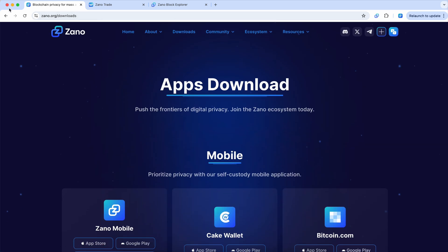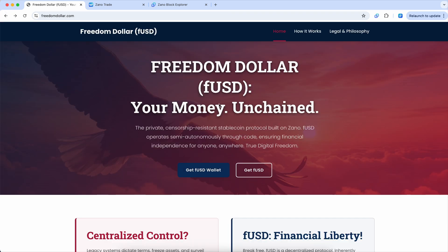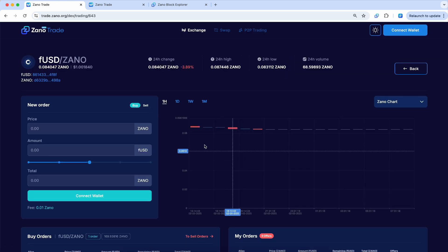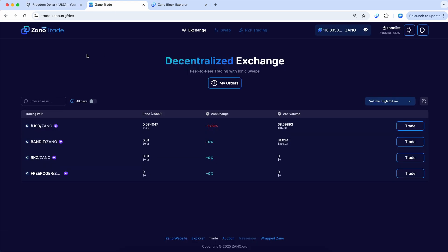And so if we go back here, you can see the next button is to get you FUSD. And it just opened XenoTrade here.